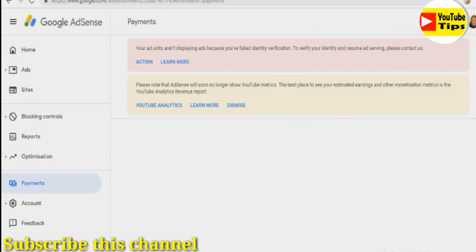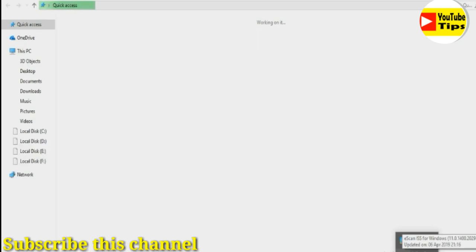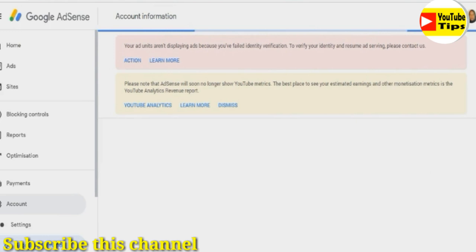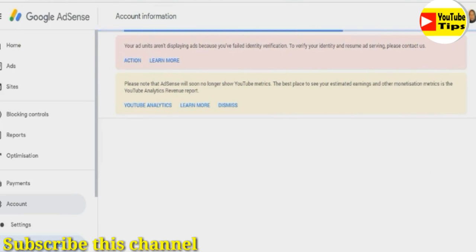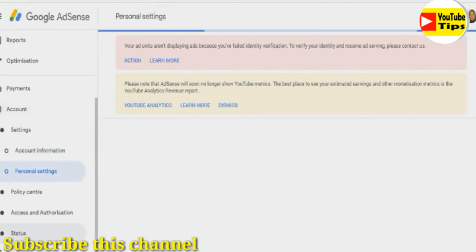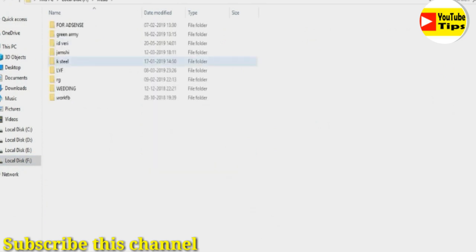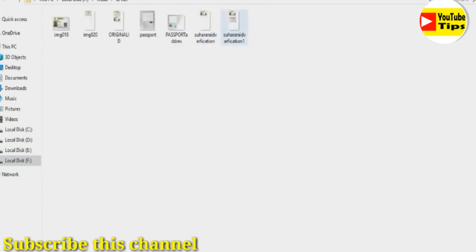In my AdSense, my ad units are not displaying anything. We will be able to verify this option. Now we are going to go to our YouTube channel, click the Help button, and the email will be supported.